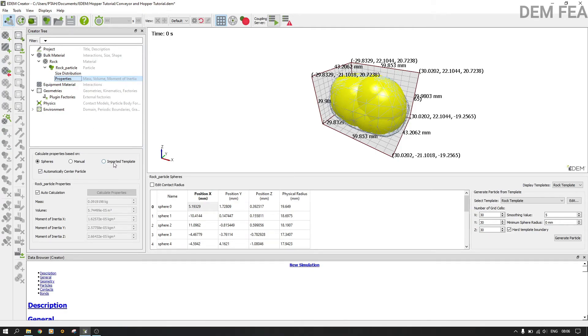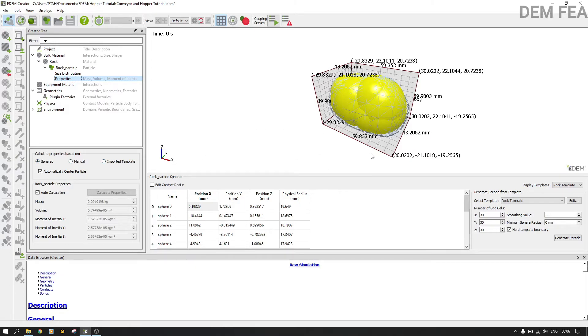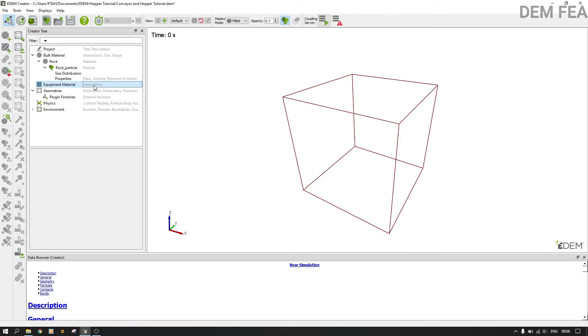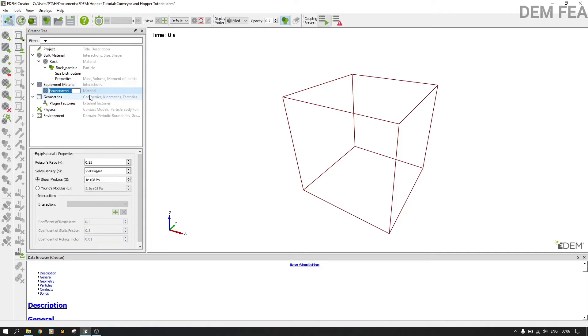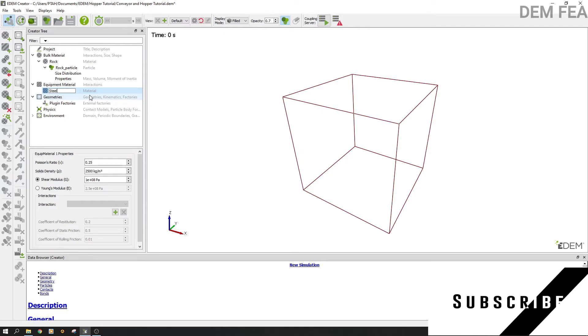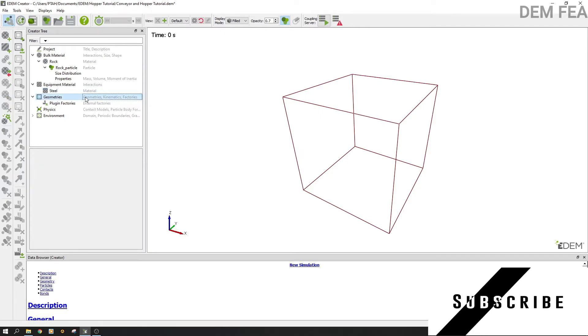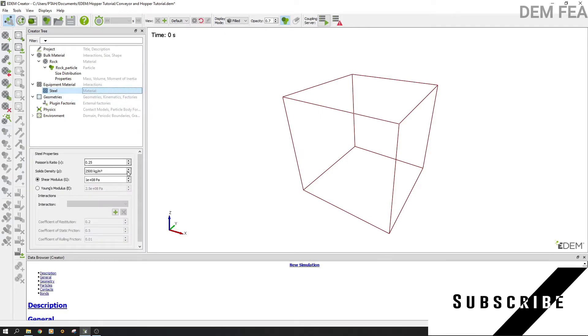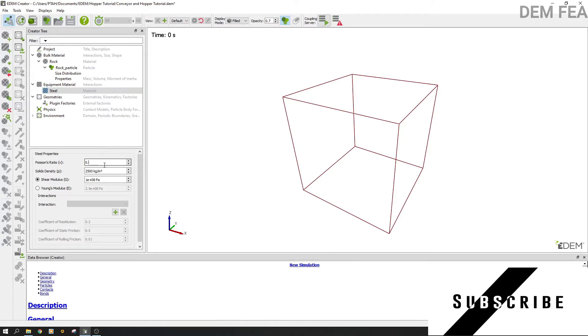Manual or from imported template. But here you want to calculate the properties from the spheres that are inside here. You can also use the template that you have imported or you have created. Now the next thing is to add equipment material. Therefore we add equipment material and call it steel like that.